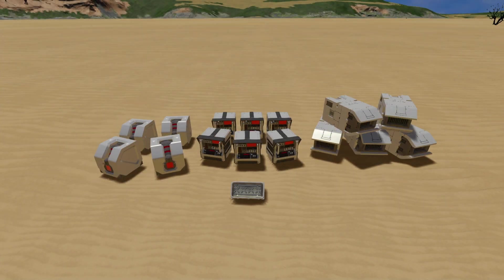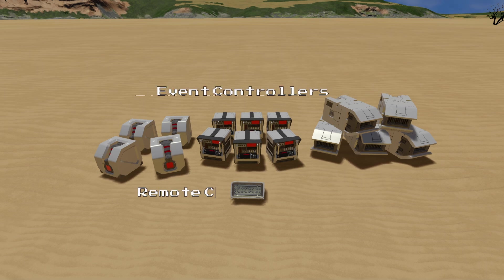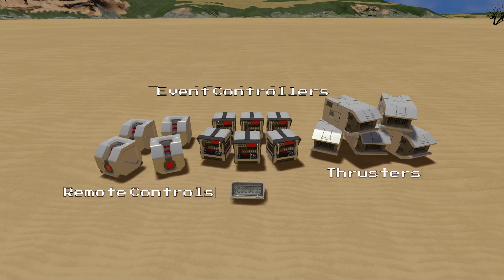In order to build this control system we are going to need a few blocks including some event controllers, remote controls, thrusters and a light.